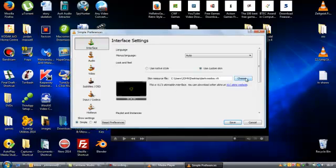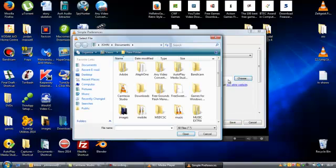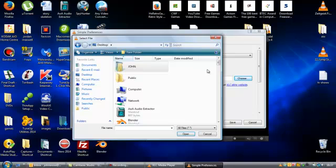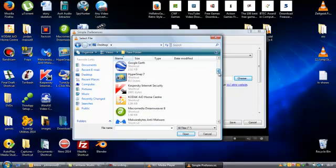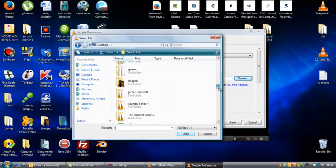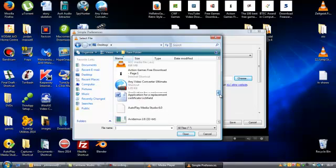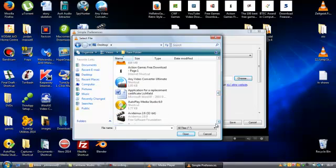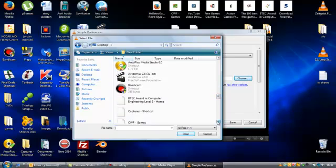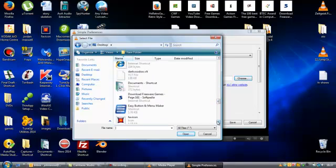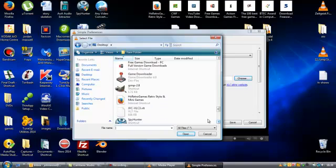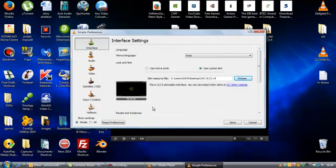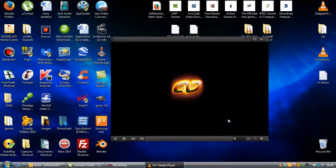And you've got to choose your skin. This is JVC VLC I'm looking for. JVC VLC. Save.